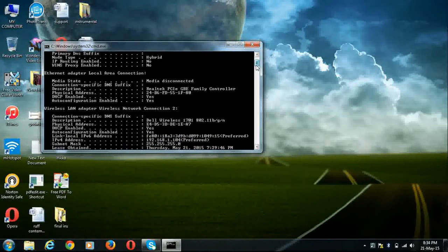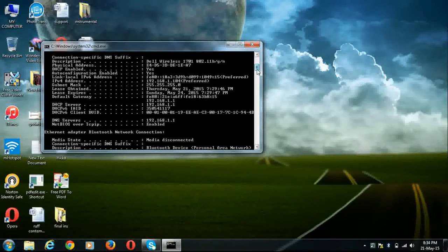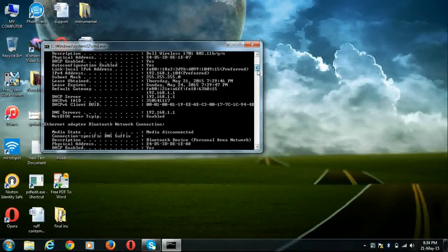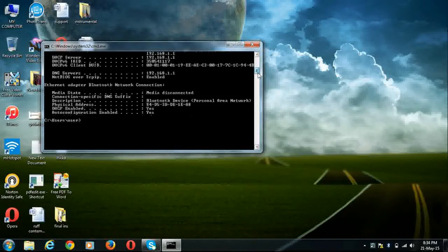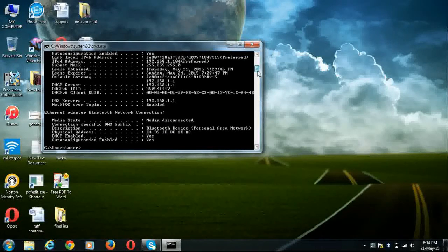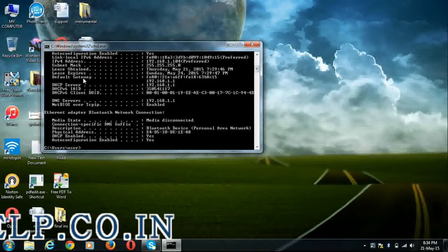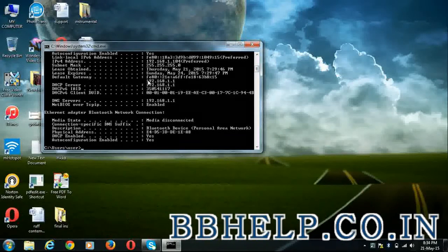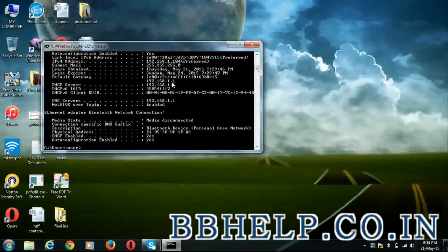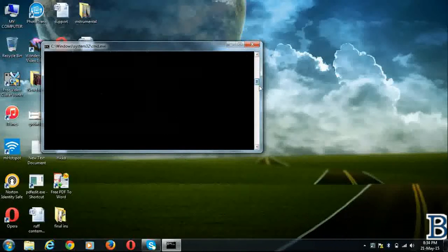And you can find the default gateway from this information. Scroll it down and here it is. Default gateway is 192.168.1.1.